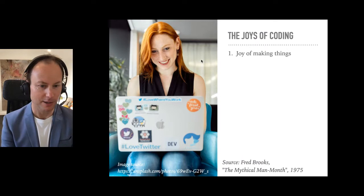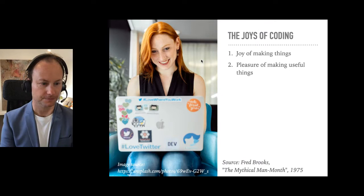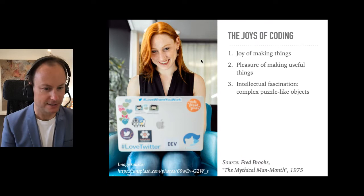The second joy is the pleasure of making things that are useful to other people. Deep within, we want others to use our work and find it helpful. Third, there's the puzzle-solving fascination — fashioning puzzle-like objects into some arrangement so that they work to solve a problem together, like the Rubik's cube.